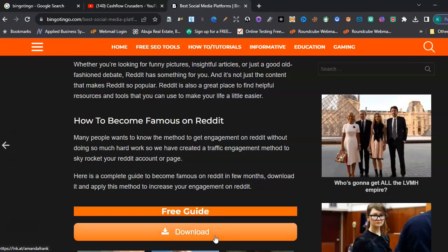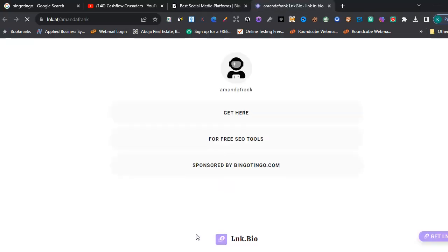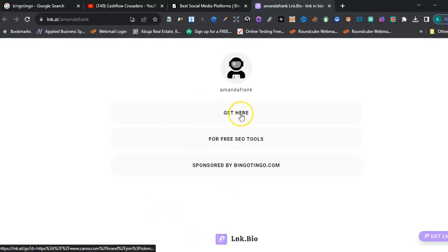Good. Now, the countdown is done. So I want to click on Download. So once you click on Download, it brings you to this interface. Go to Get Here.